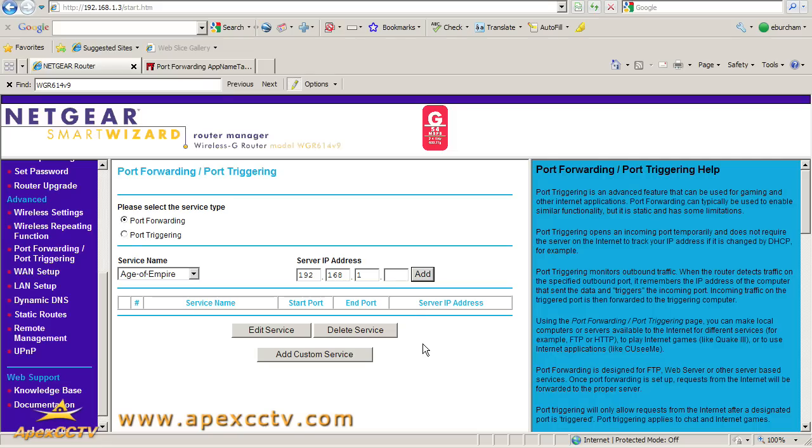If you have port 80 already here, you don't want to use port 80 for your DVR. We're going to have to find a way to work around that, and I'll cover that in a later video.